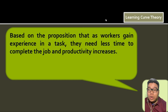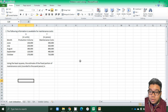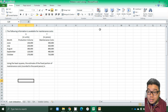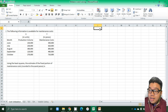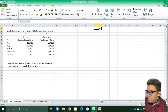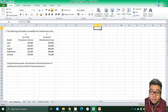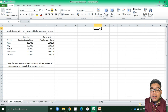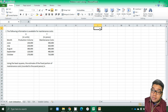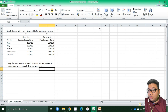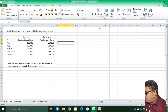Now we go ahead and answer some discussion problems. The first problem for cost estimation provides maintenance cost information for the months of June, July, August, September, and October. Using the least squares method, we need to estimate the fixed portion of maintenance costs.